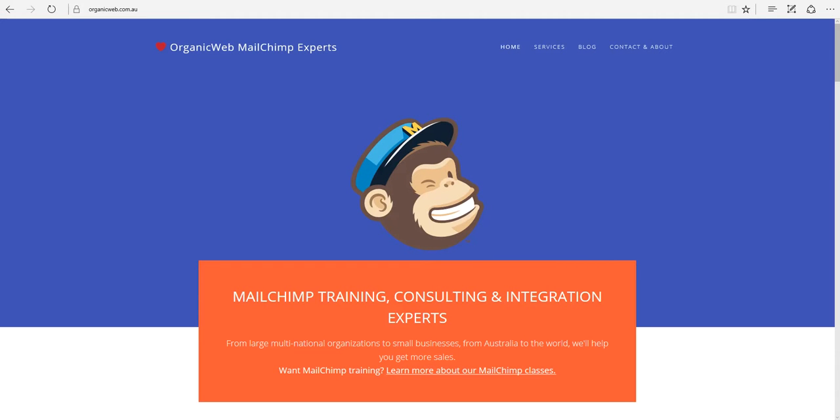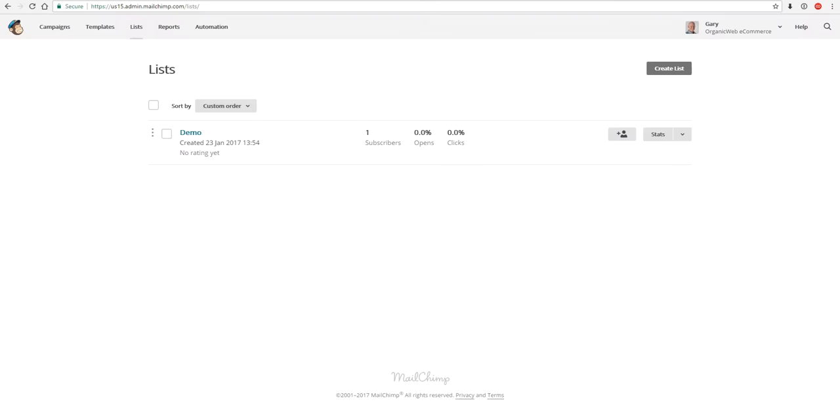Hi, this is Gary from organicweb.com.au. We deliver Mailchimp training and provide other Mailchimp expert services. Today I'll quickly go through the new Facebook ads campaigns by Mailchimp. This makes it incredibly easy to advertise on Facebook and even more interestingly target our email subscribers on their Facebook accounts with our adverts.